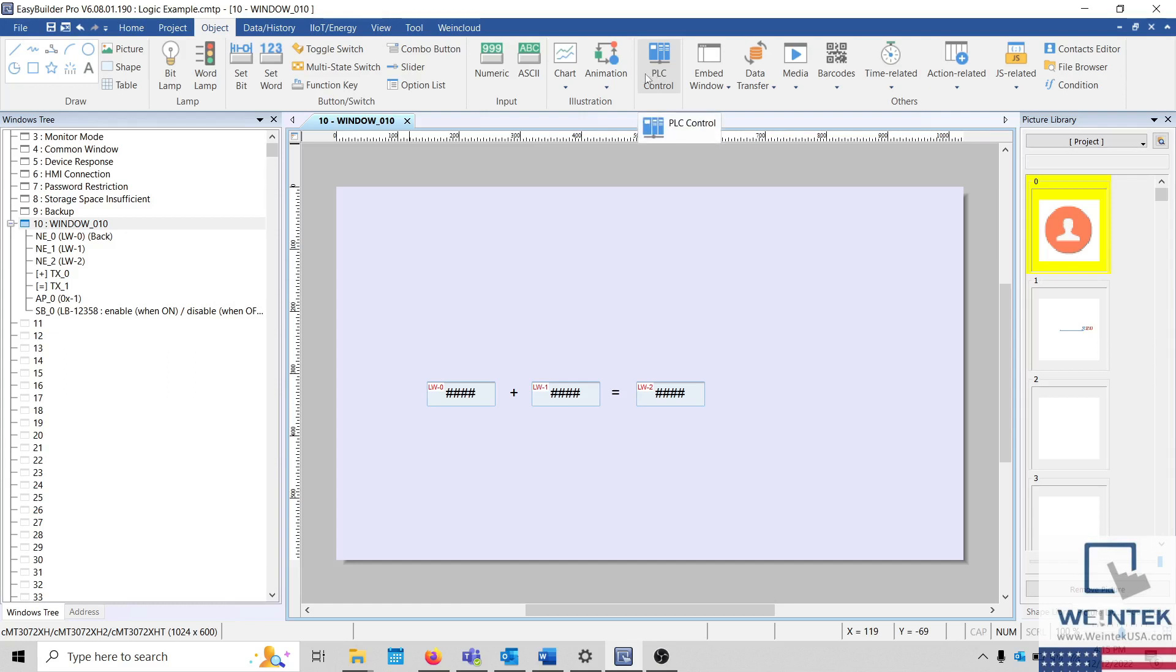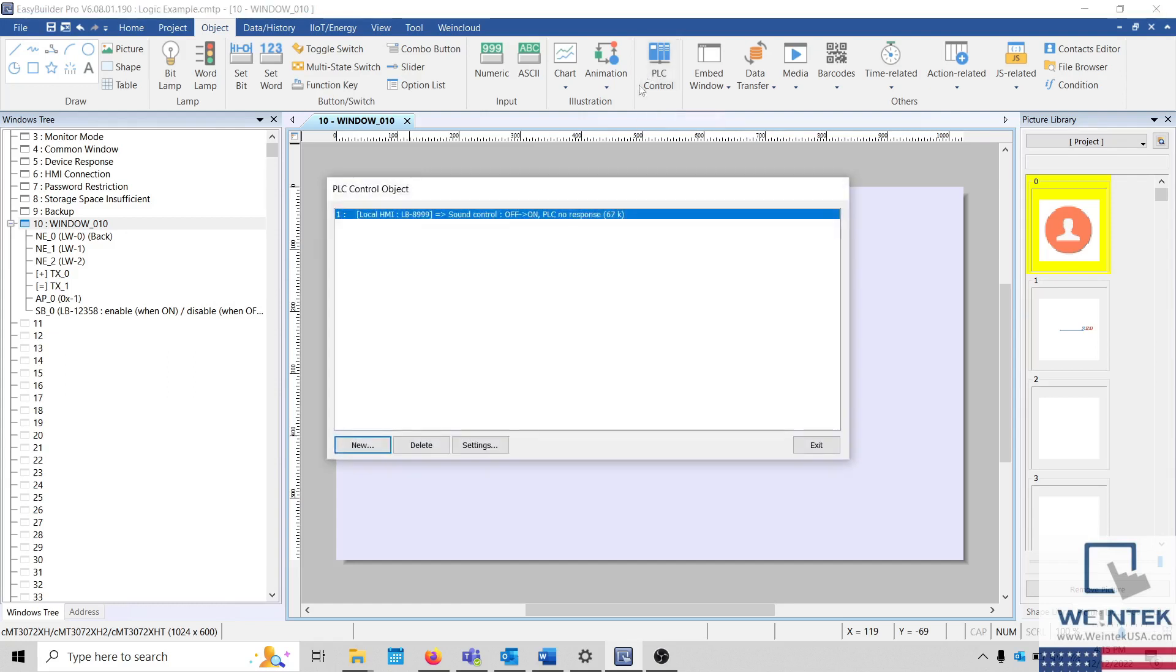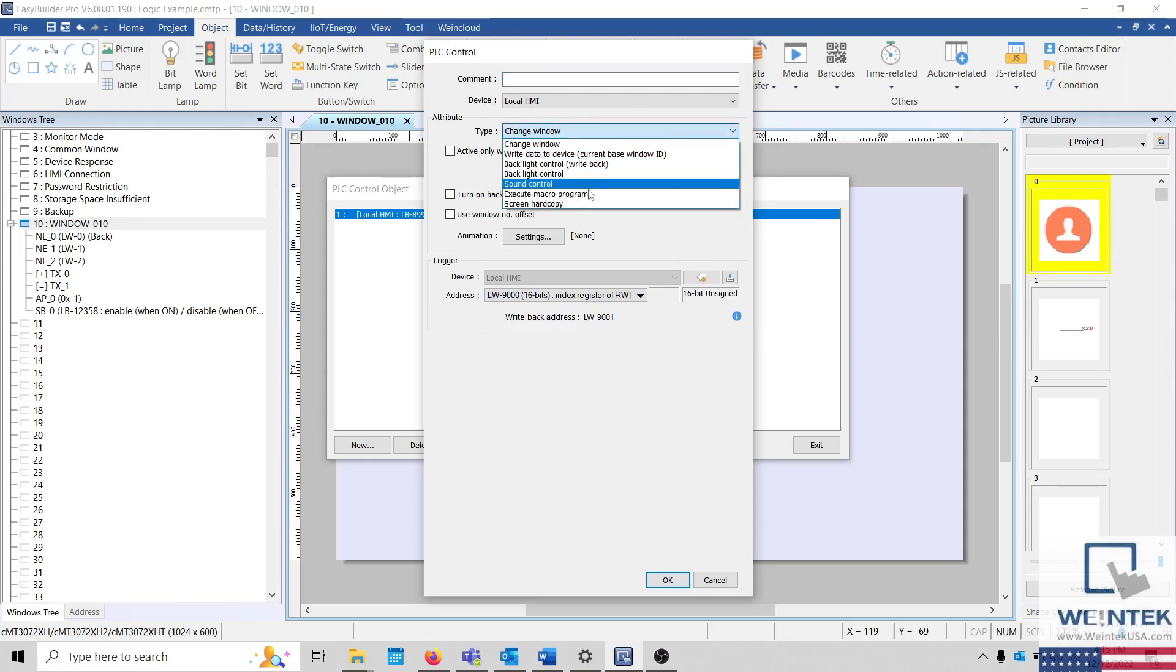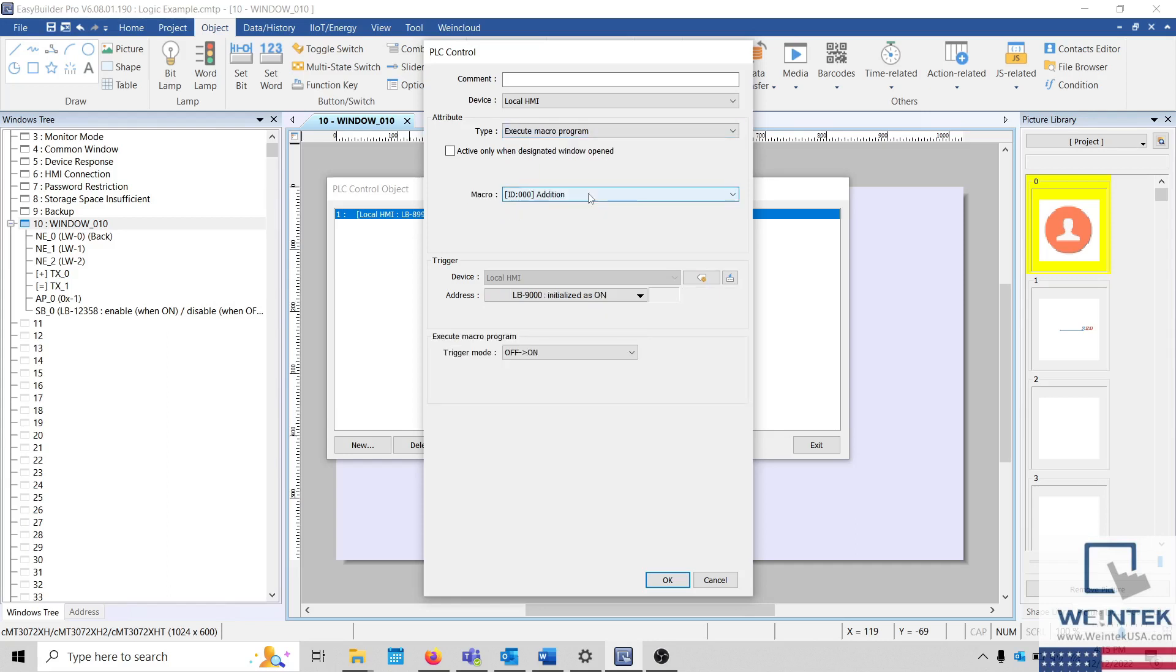After clicking on PLC control, select New to create a new PLC control object. Within the Attribute Type drop-down list, select Execute Macro Program and specify the macro that you would like to run.